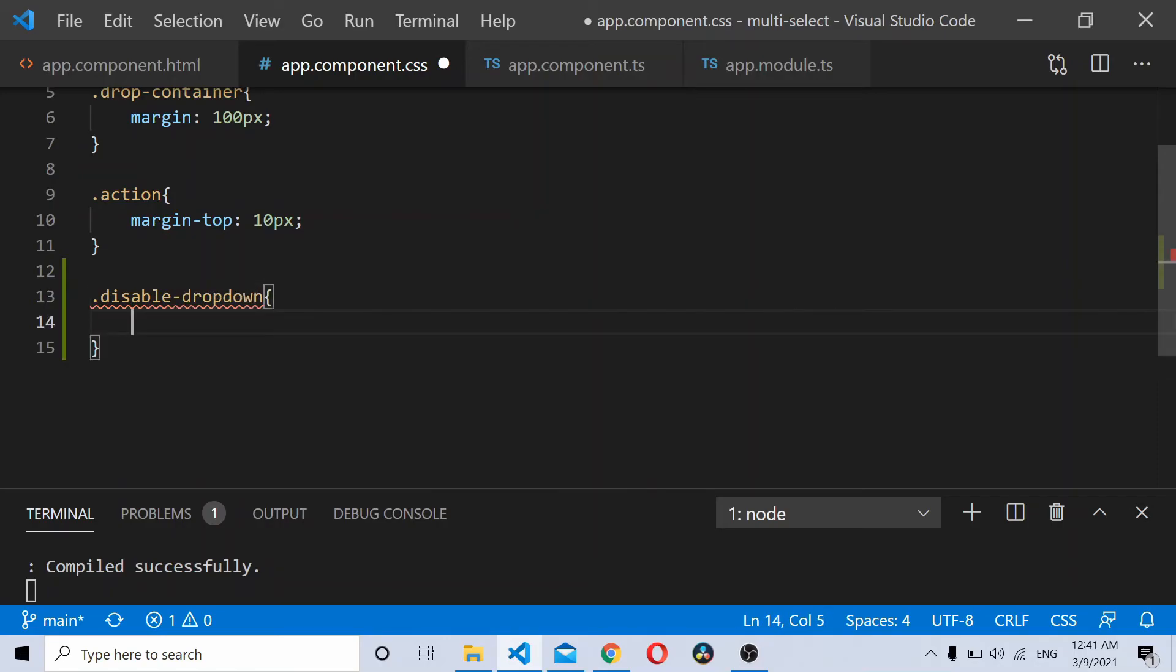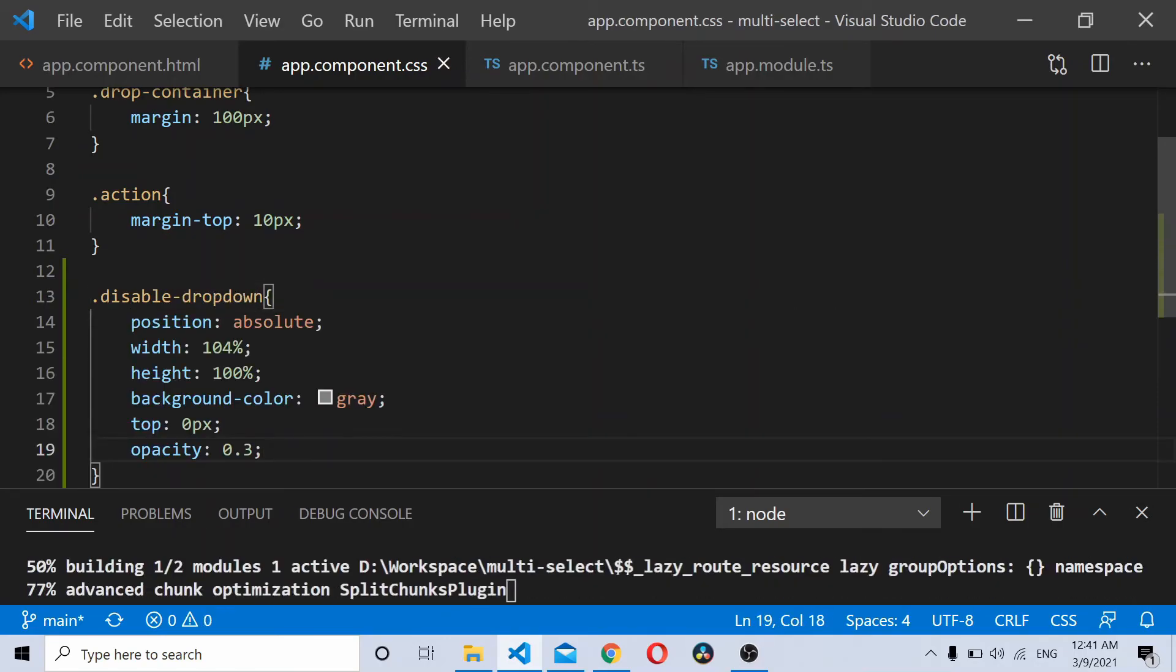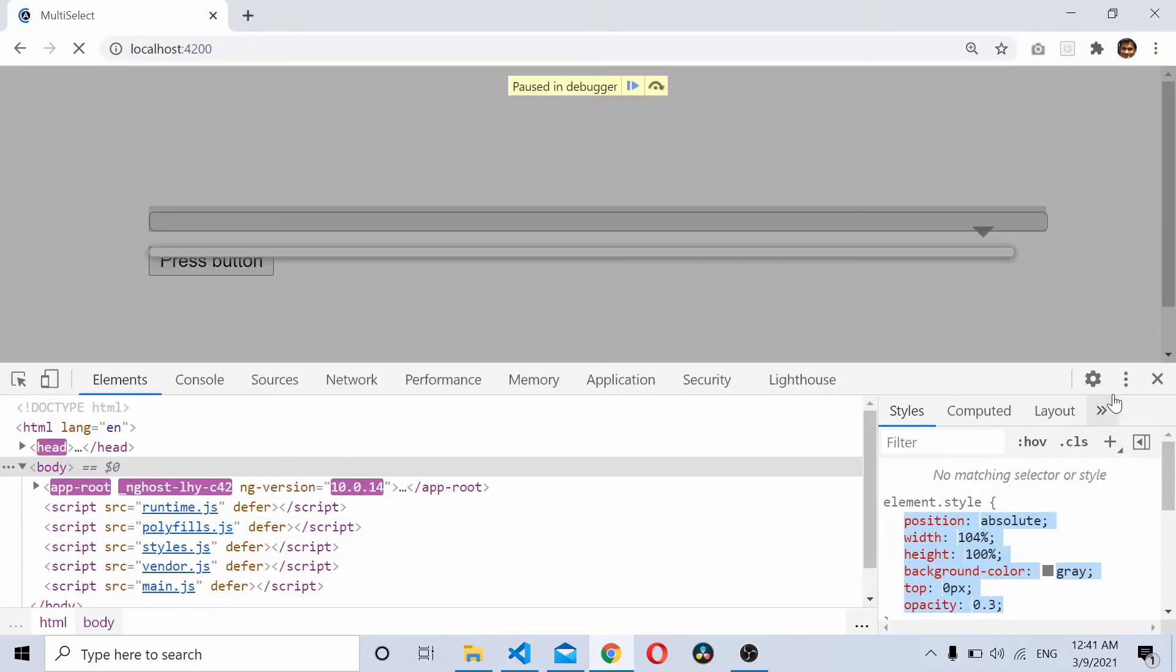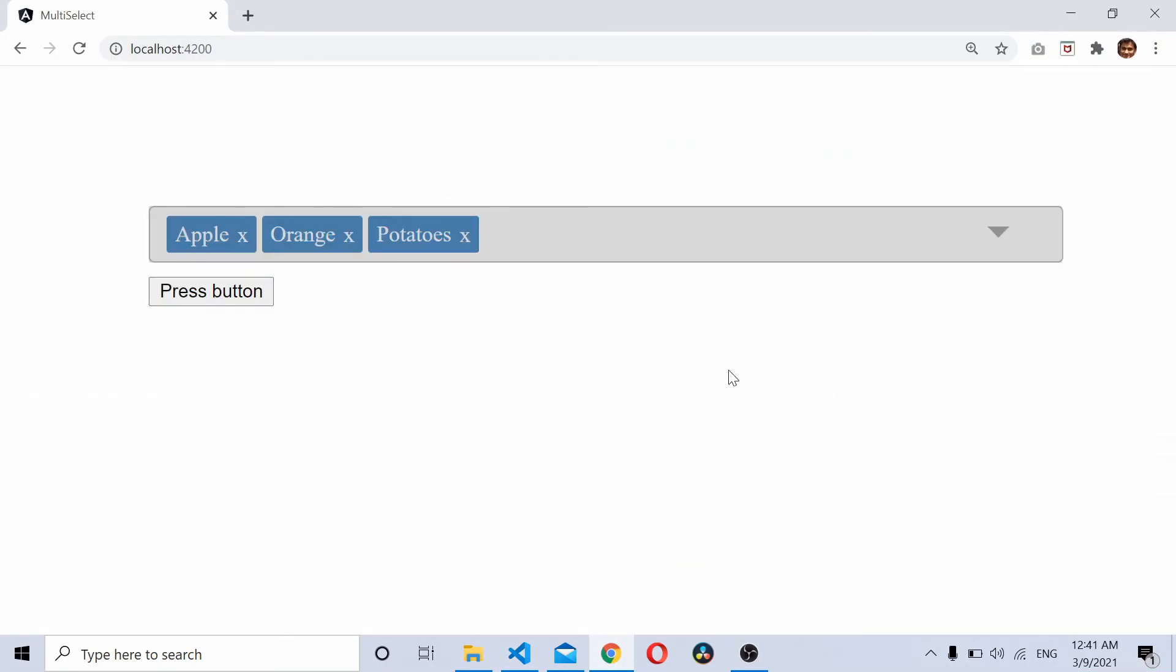Save the dropdown class, paste it, saved. Now if I refresh this whole thing, as you can see I'm not able to open this ng-multi-select dropdown, disabled using CSS. So I hope you liked the video. If you have any questions feel free to drop a comment. Thanks for watching.